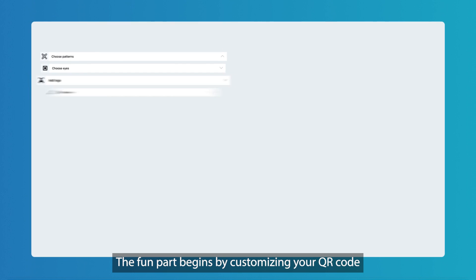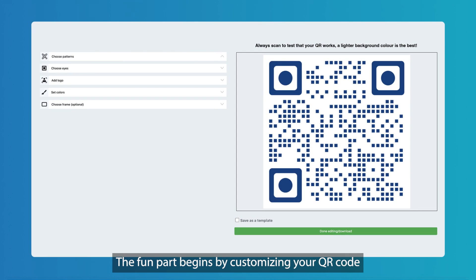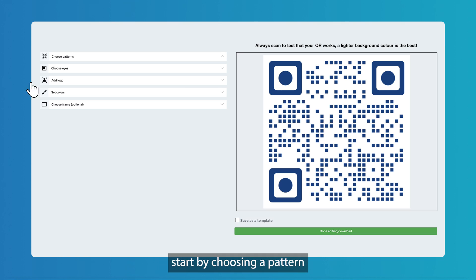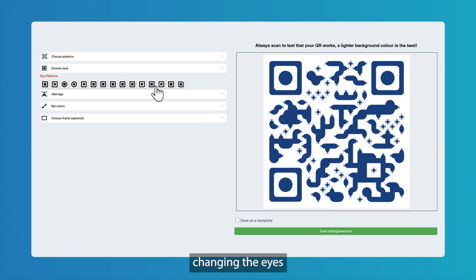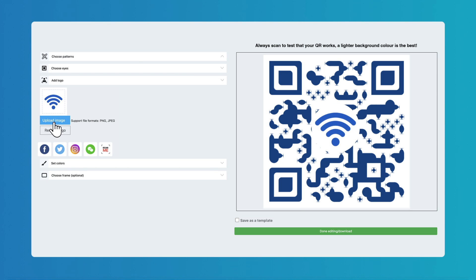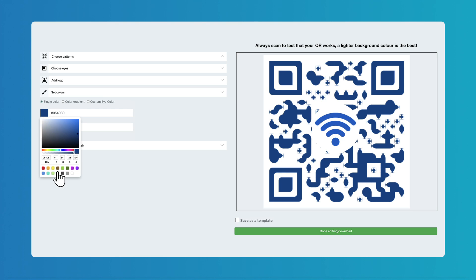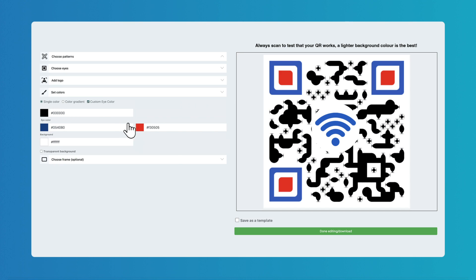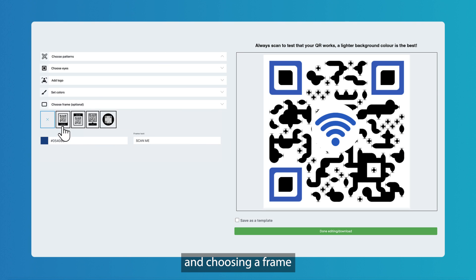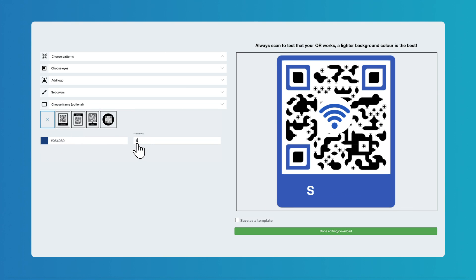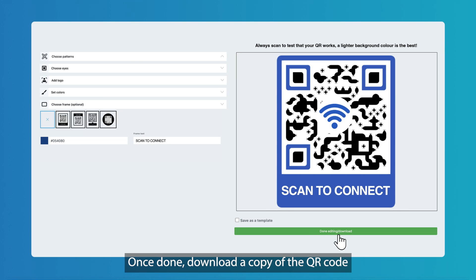The fun part begins by customizing your QR code. Start by choosing a pattern, changing the eyes, adding a logo, setting colors, and choosing a frame. Once done, download a copy of the QR code.